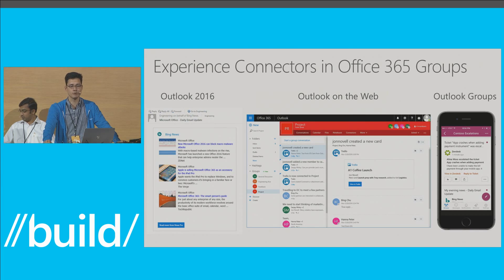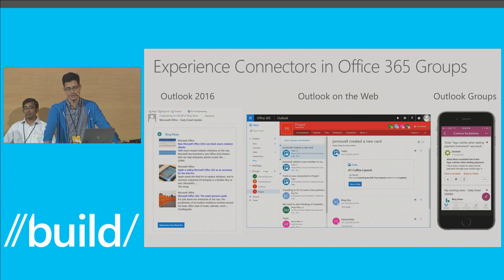Connectors now give you a direct link to the sites and services that your team uses every day. This way, all your discussions are managed in one place so your team remains in sync.